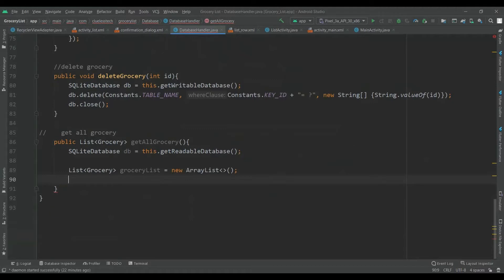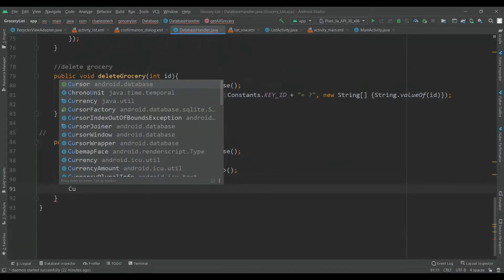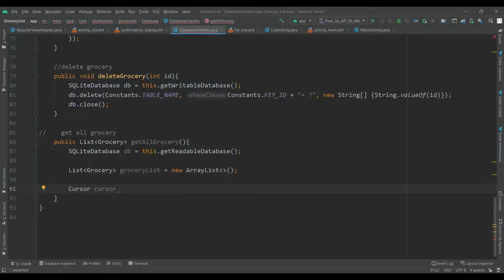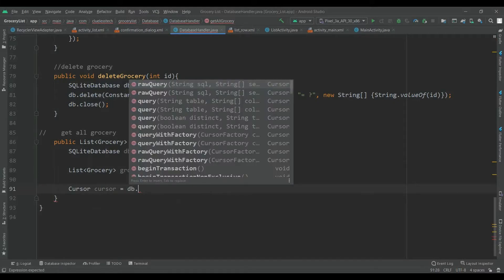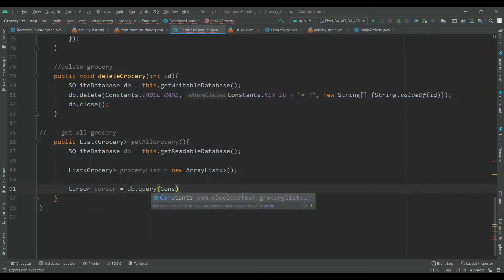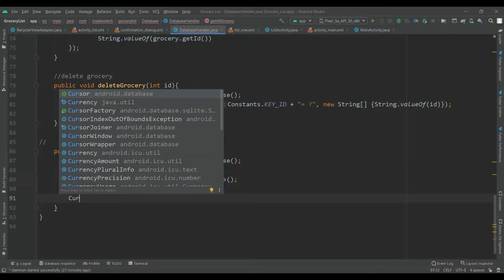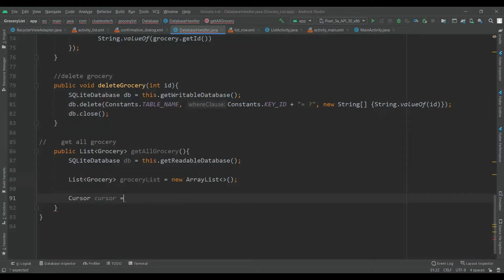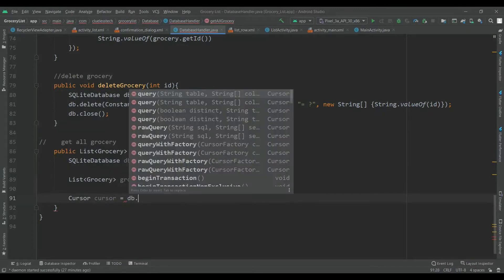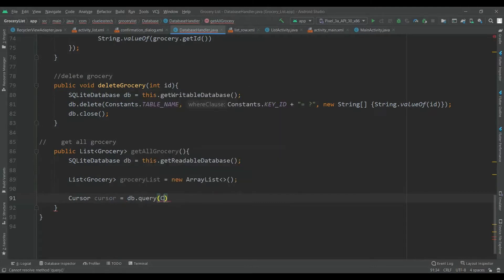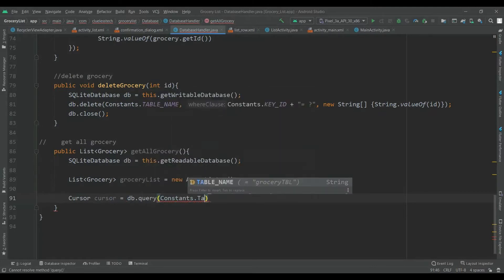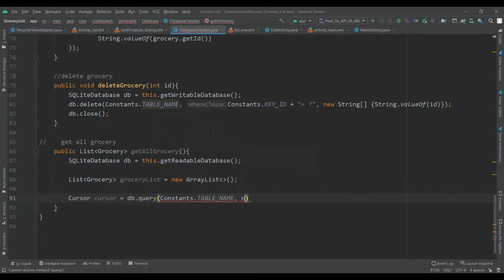Now call the cursor: cursor is equal to db.query. Insert constants — add the table name as the first argument, then a new String array with the column keys to retrieve.